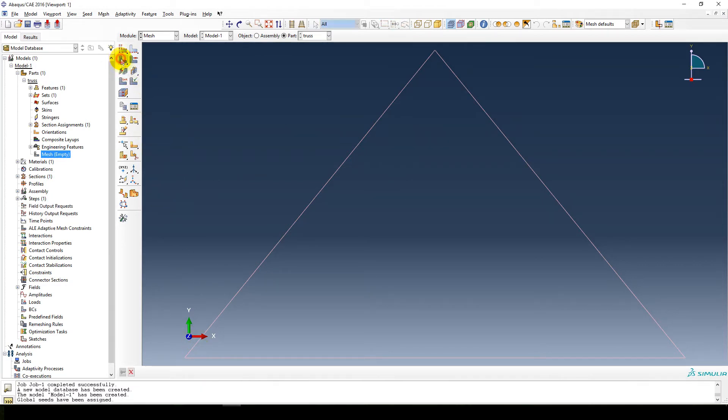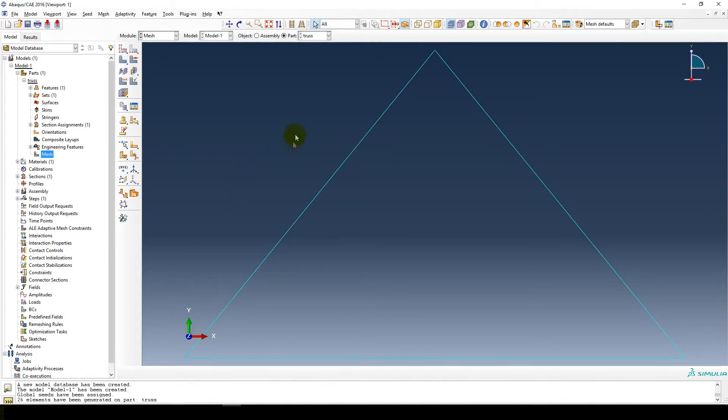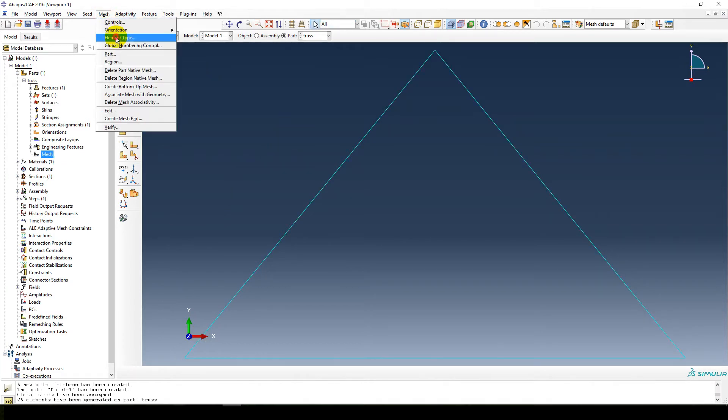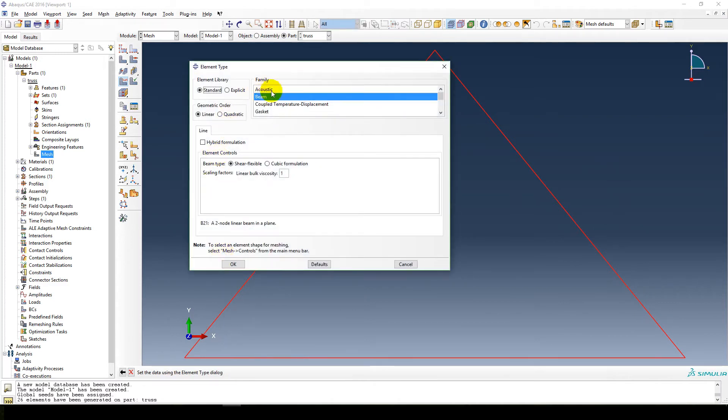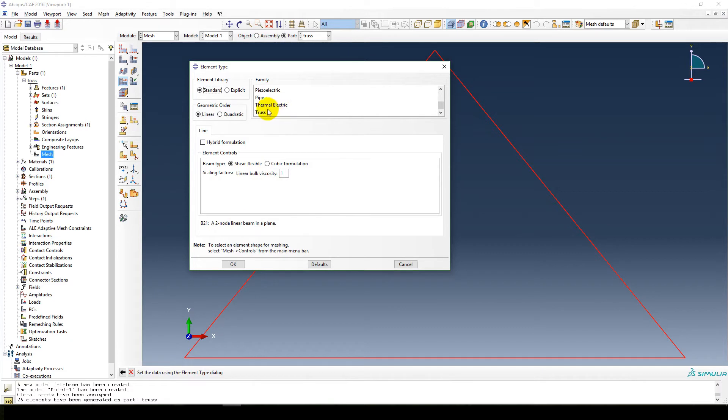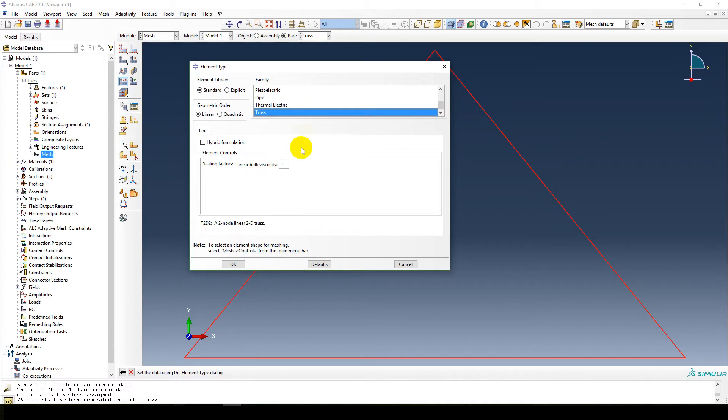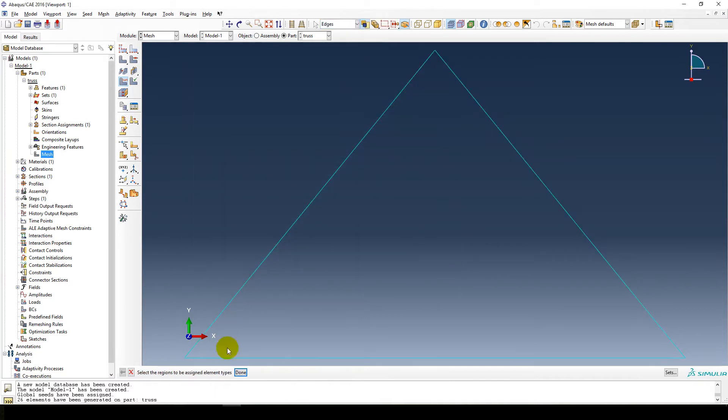Mesh it, say yeah. Look at element type, select everything. Beam element type, that's pretty fine. We can select truss as well. Two node linear 2D truss, that's also fine. Rather select the truss element for this model. Okay.